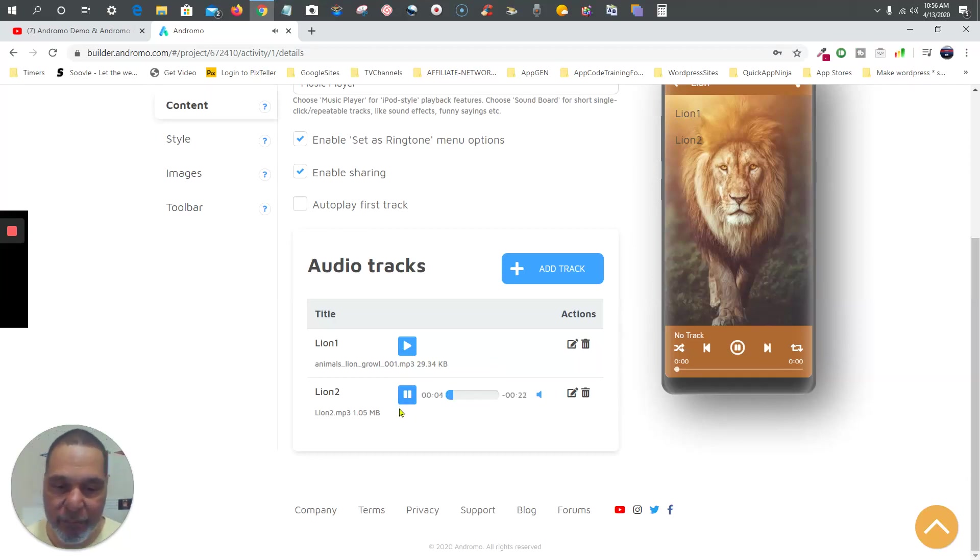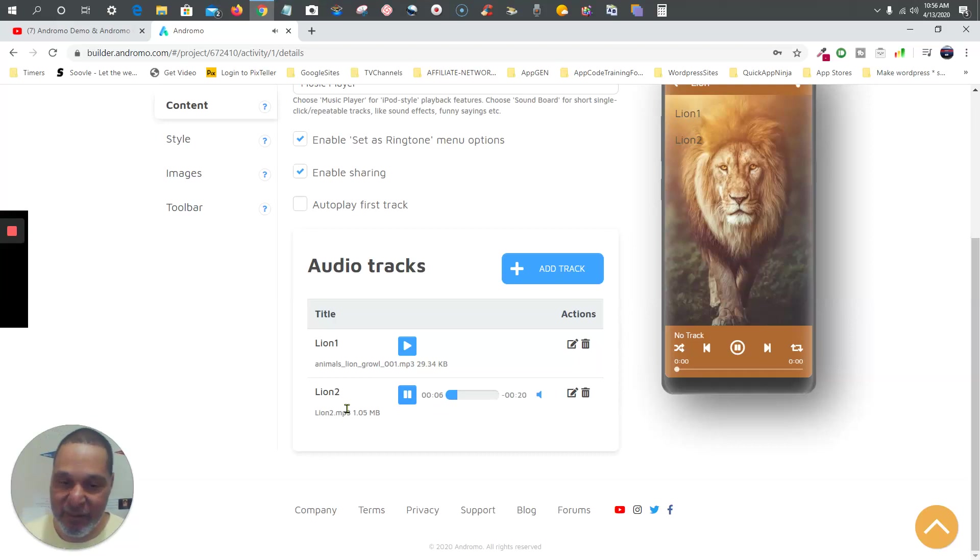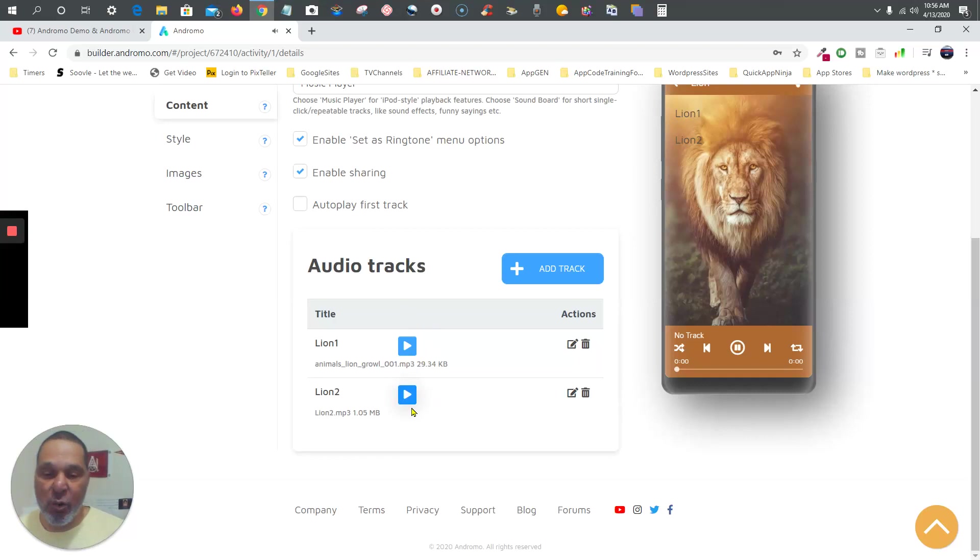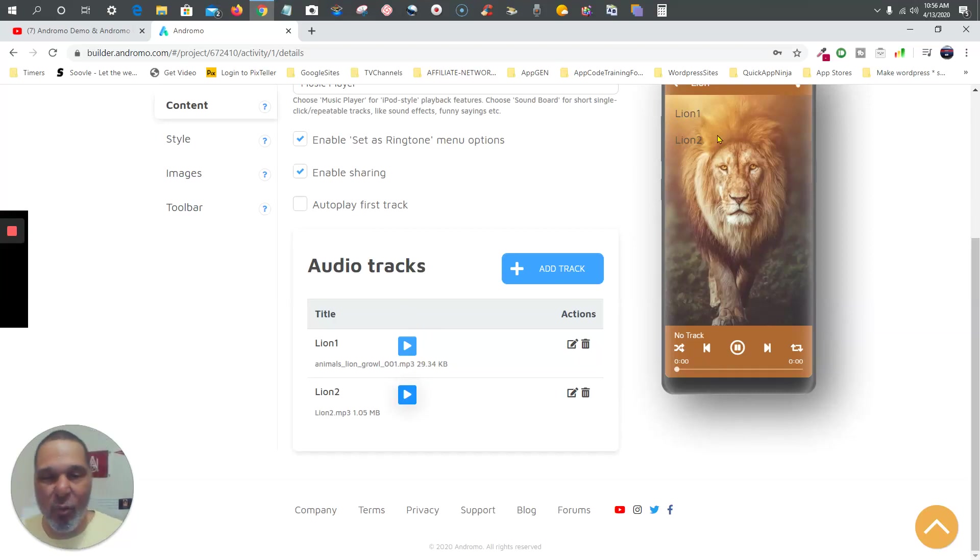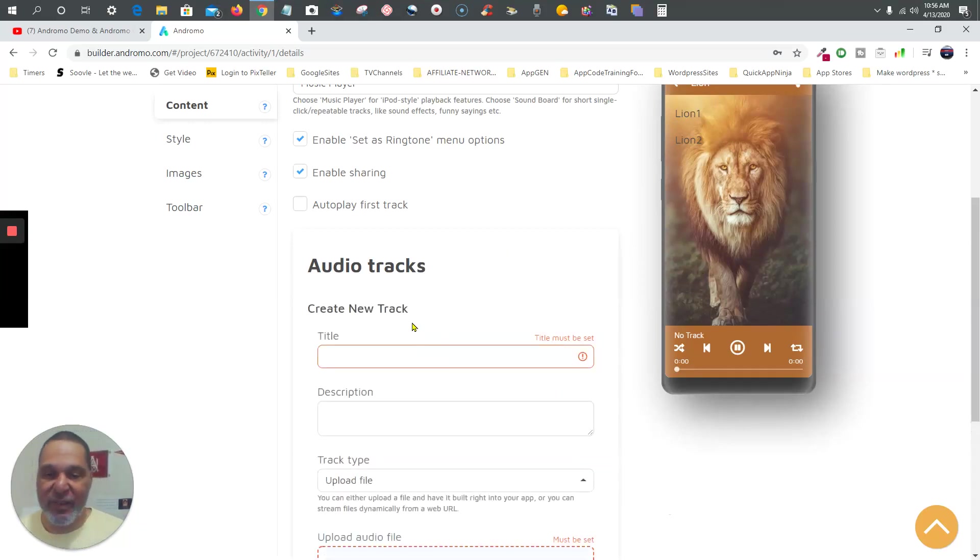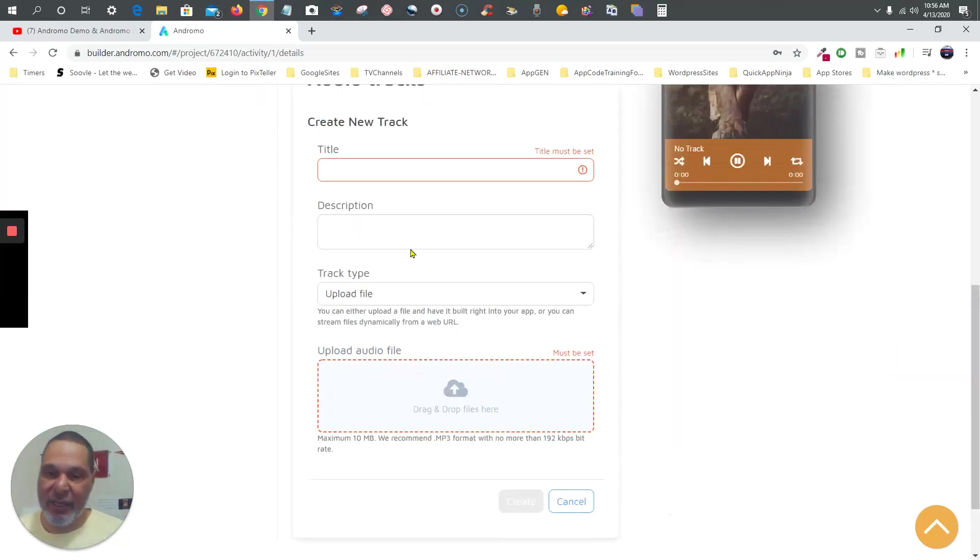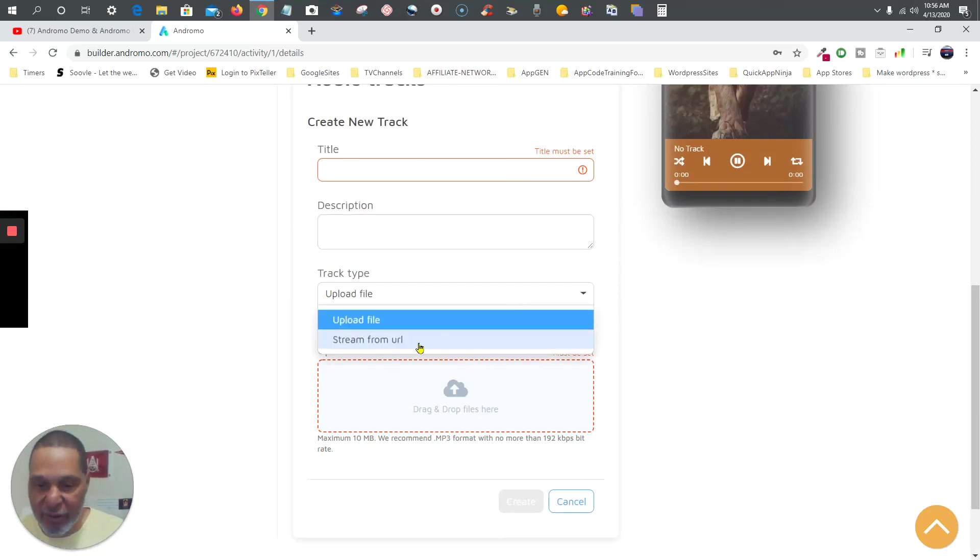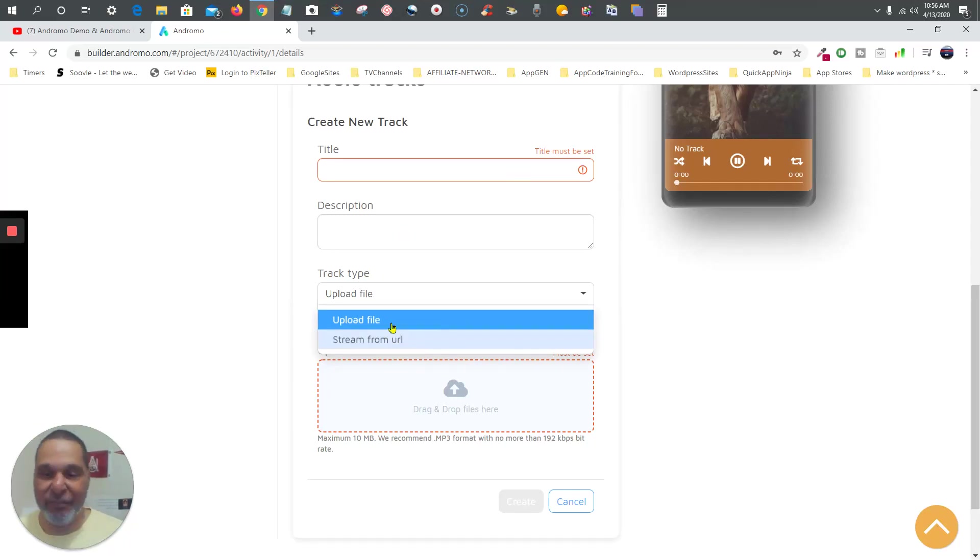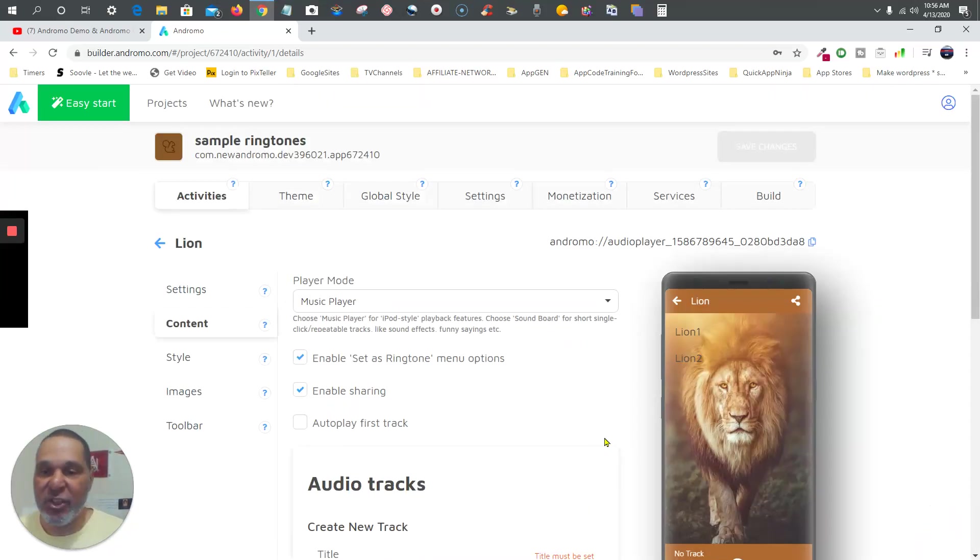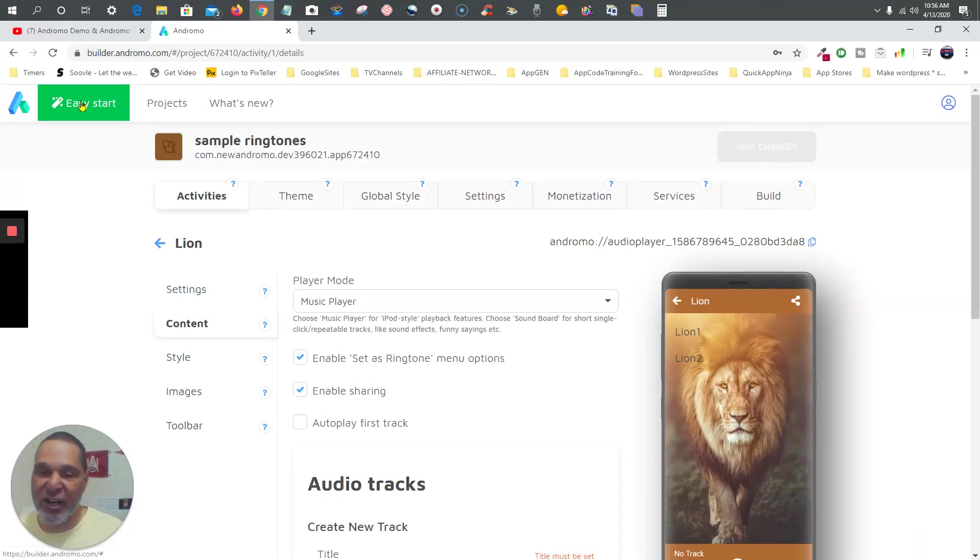Perfect soundboard idea. Now all you do is continue on this, or you can set up your own, whatever ringtone soundboard you want. Basically you add the audio track - we're kind of going too far on this - but title, description, upload your file, or you can stream from a URL like Dropbox, something like that, either way. And there you have it.